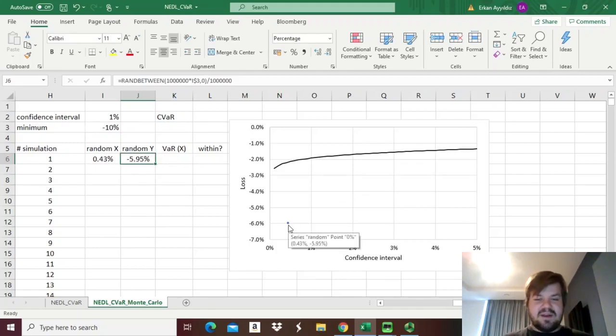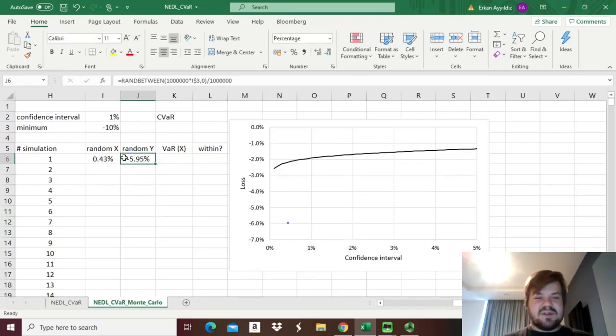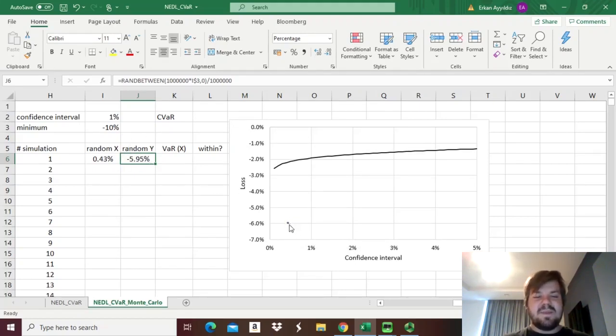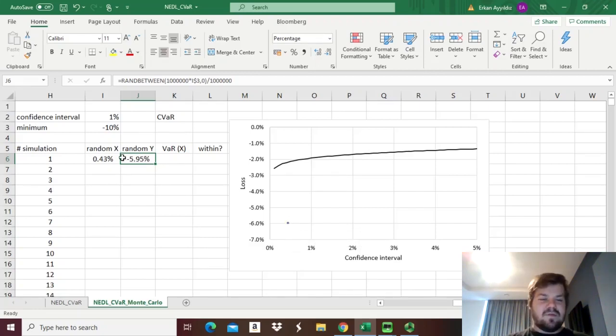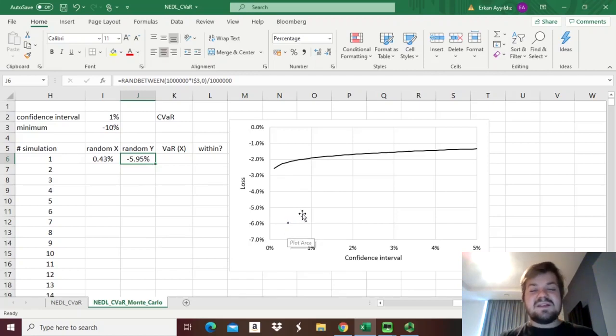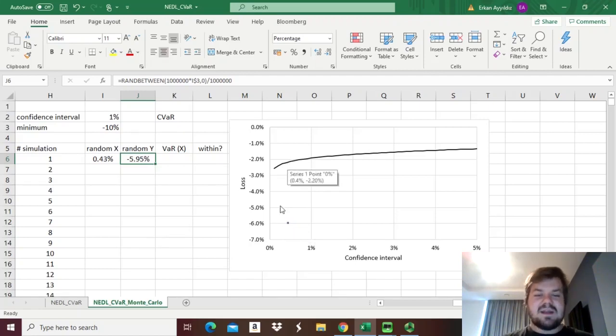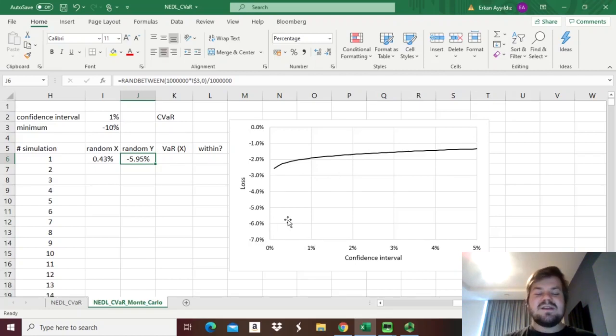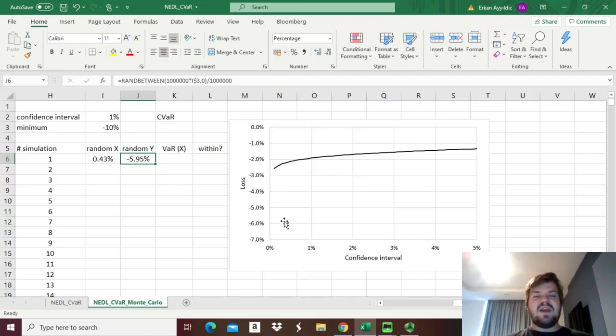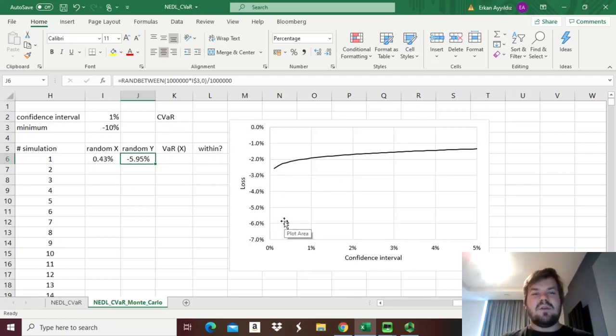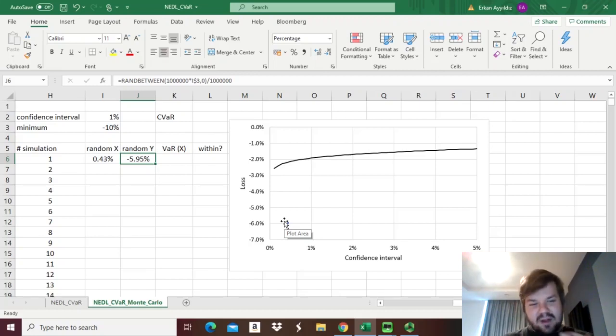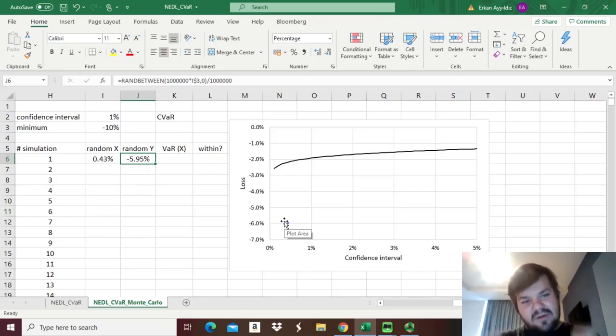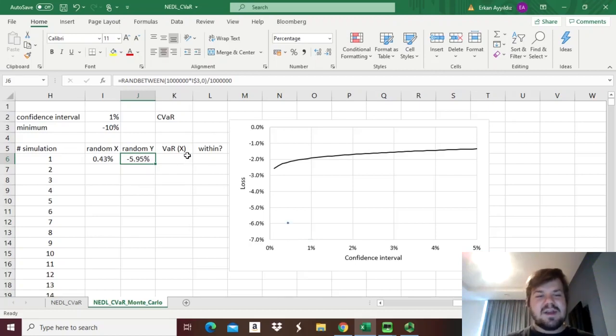In our case, the dot appeared on the graph. This corresponds to the value of the loss of minus 5.95%, and the value of x, 0.43%. This value, the loss of almost minus 6%, well exceeds the value-at-risk at 0.43%, so for the purpose of our calculations, we would consider this to fall beyond our initial graph, and we would not consider this point for the calculation of our integral, or the conditional value-at-risk.